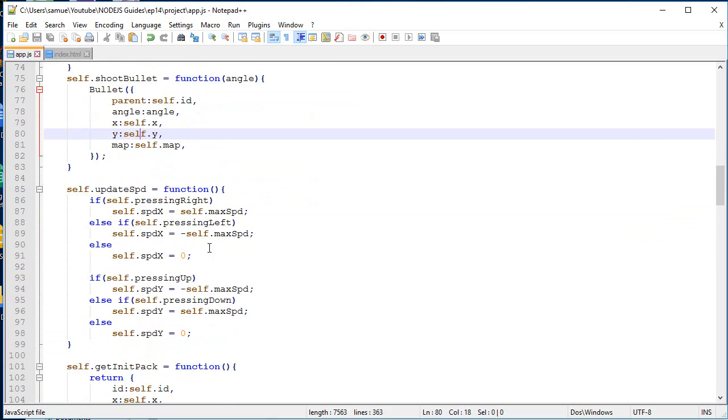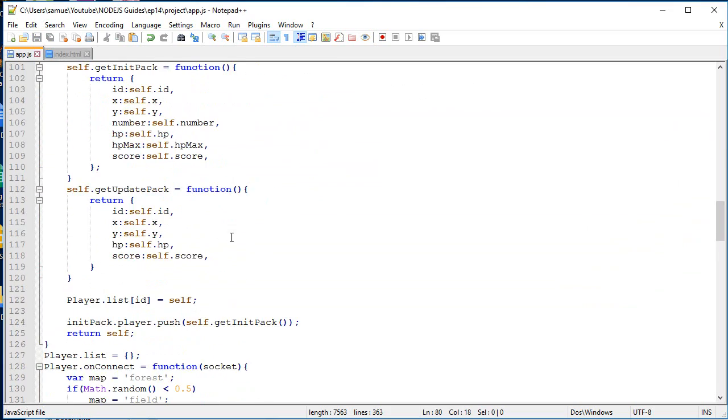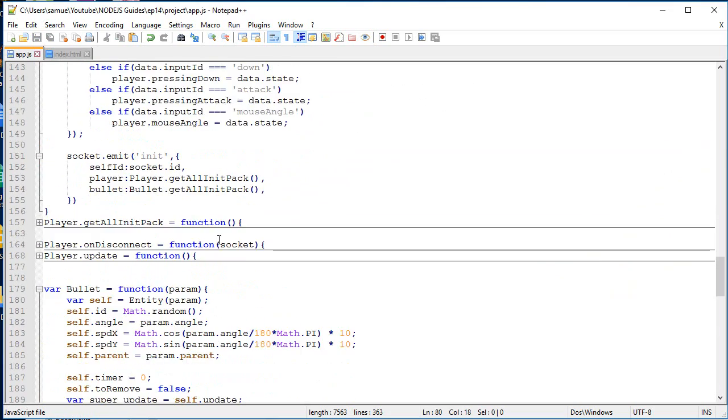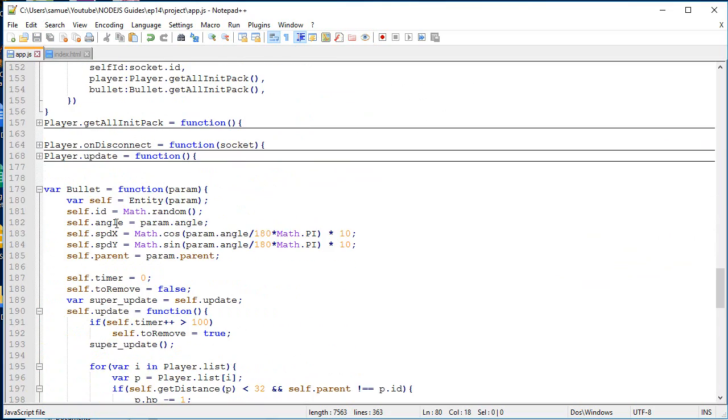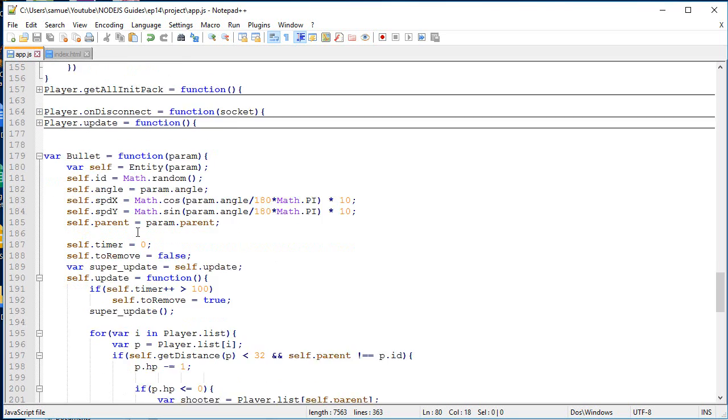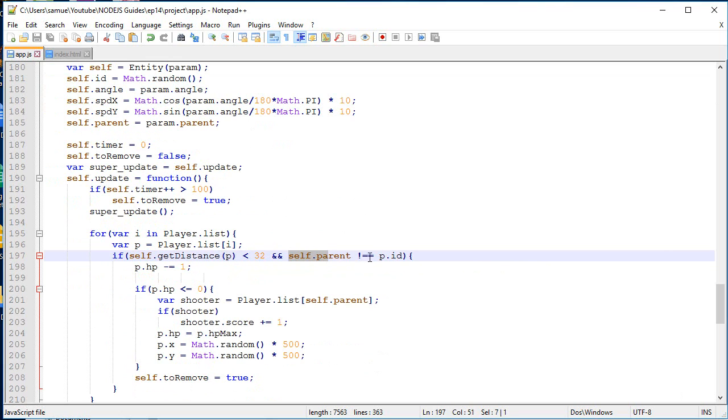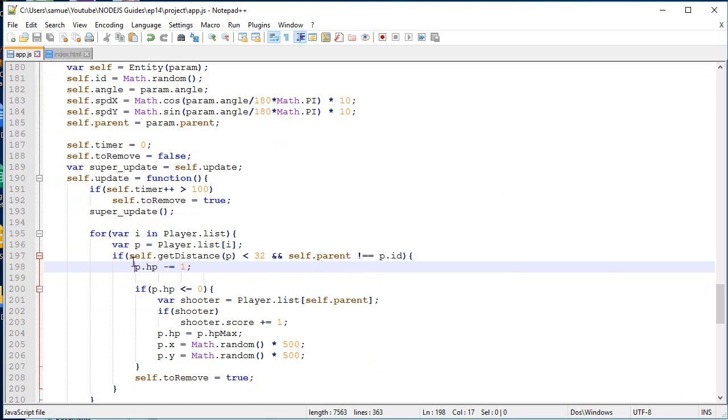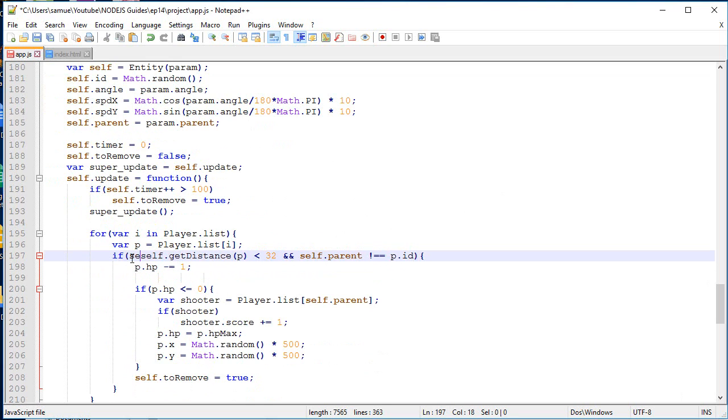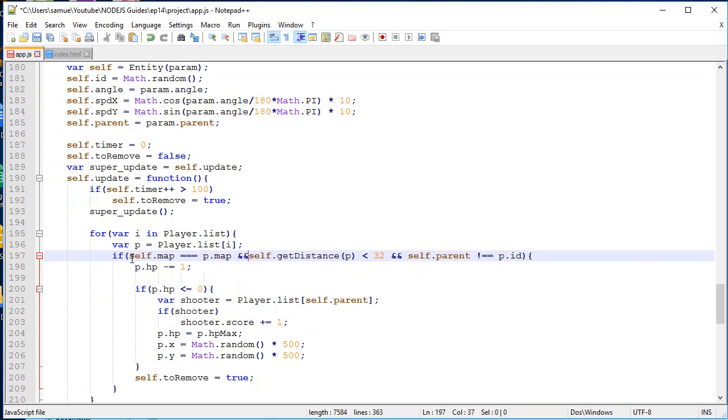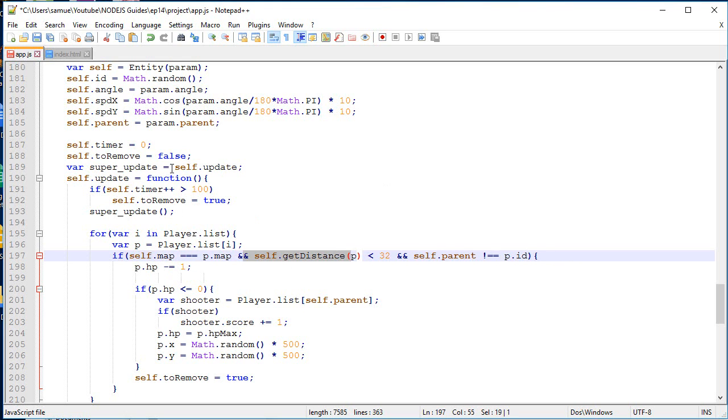Another thing we want to change is collision between a bullet and a player. So in order to do a collision with a player, we need to be within 32 pixels. The bullet must not be shot by the player. So if you shoot a bullet, you cannot touch yourself. And we also need to be in the same map than the player we are trying to collide with. So if we are in the same map, distance, parent, then we do the collision.